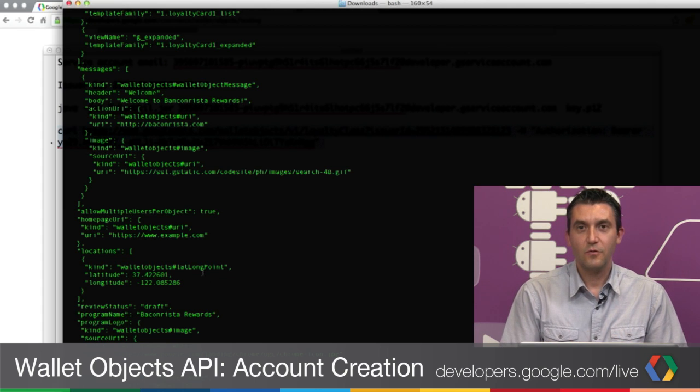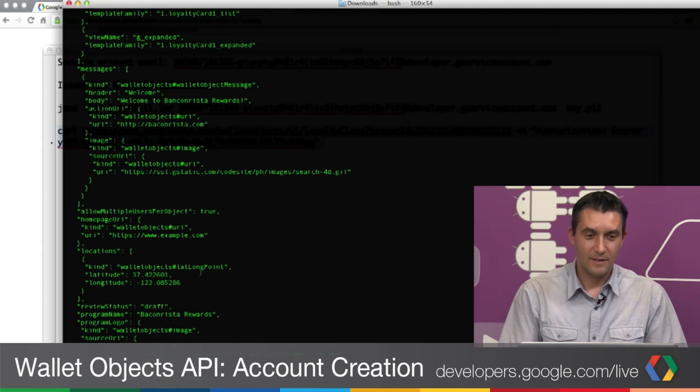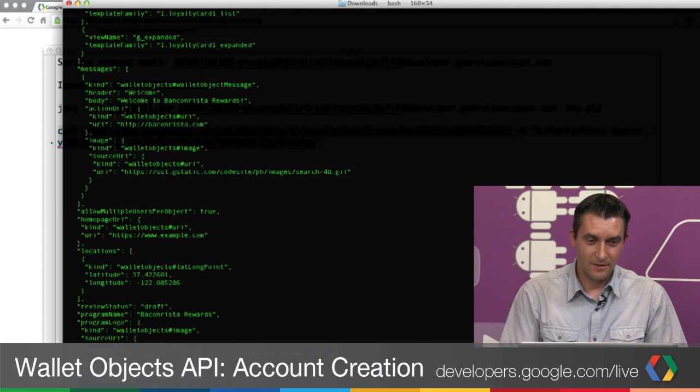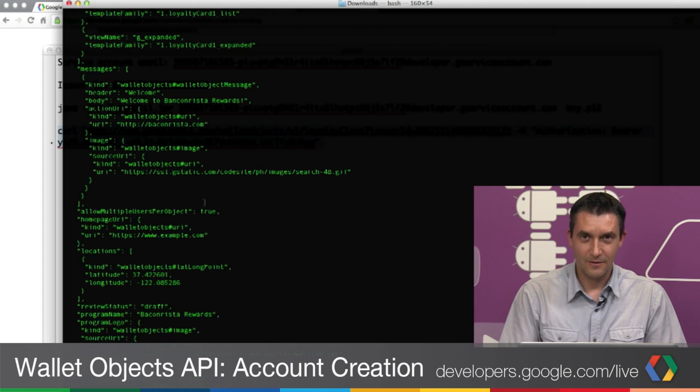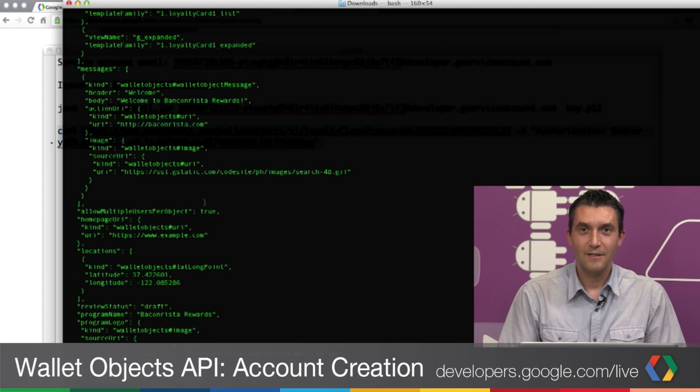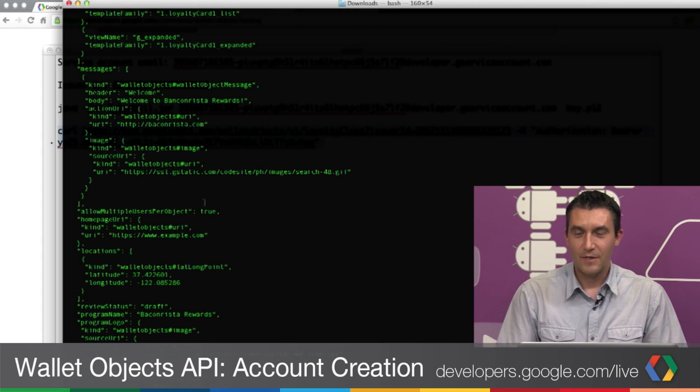In future sessions, we'll go in more detail what everything means and you will get a better understanding of the response. But for today, we accomplished quite a lot. We set up our OAuth account and our Google Wallet Objects account. With that information, we obtained a bearer token and issued a JSON call and received the list of existing loyalty classes from our account.